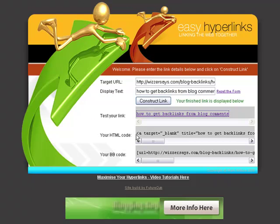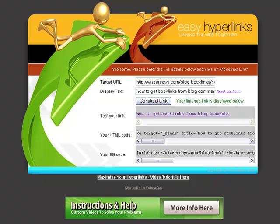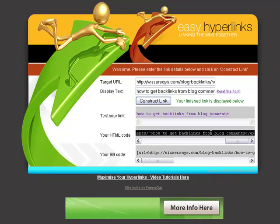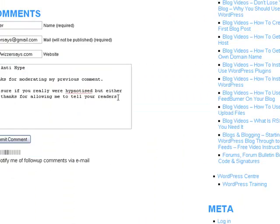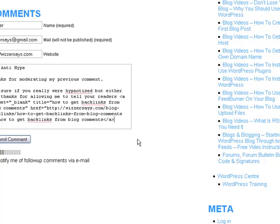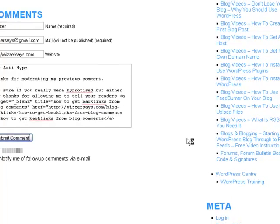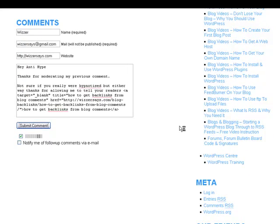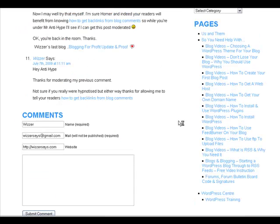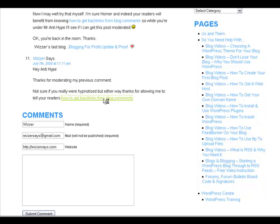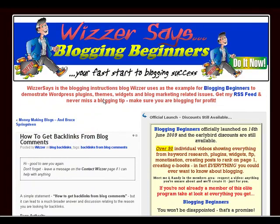We go back, click Copy, then into the comment field — right-click, Paste, Submit Comments — and we're done. Let's just have a look at what that looks like once it's gone through. And there it is: 'Thanks for moderating my previous comment — not sure if you were really hypnotized, but either way thanks for allowing me to tell your readers how to get backlinks from blog comments.' Clicking that link takes us through to my WizzerSays blog — and there it is.